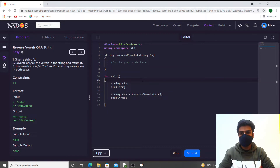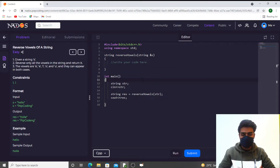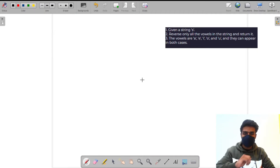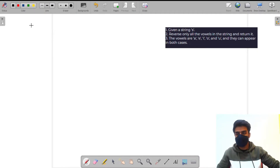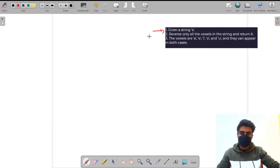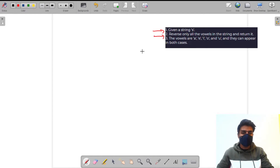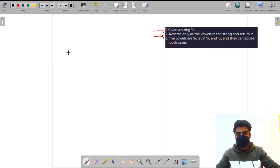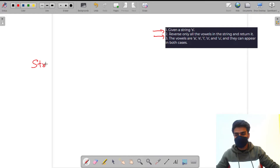Hello guys, welcome to the video. In this video we will solve the question 'Reverse Vowels of a String'. We will first understand what the question is and how we will approach it, and then we will try to solve it. The question is: we are given a string S as input and we have to reverse only all the vowels in the string and return it.